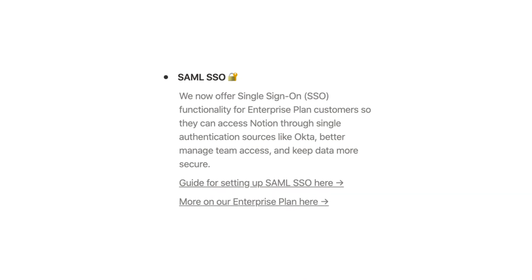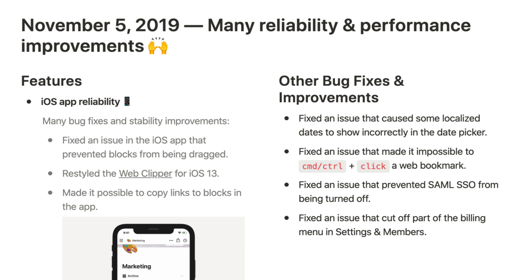The next update came in November 2019. This introduced a whole reliability update, allowing their iOS application, Mac, and Android to get a big push and a good leap forward, which means that the application is much faster today than it used to be. This is definitely a pet peeve of many Notion users.